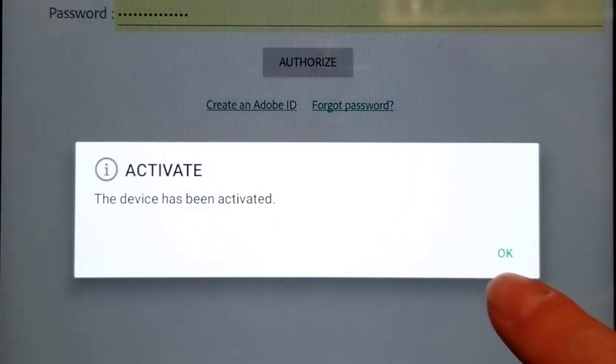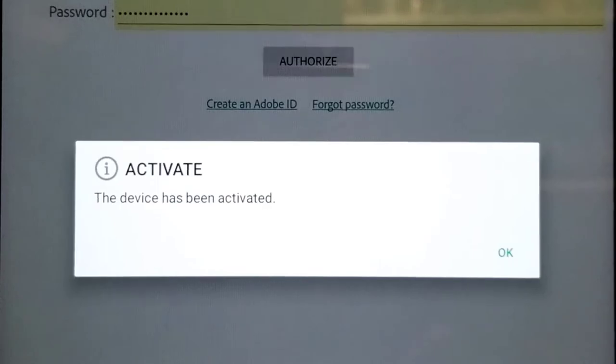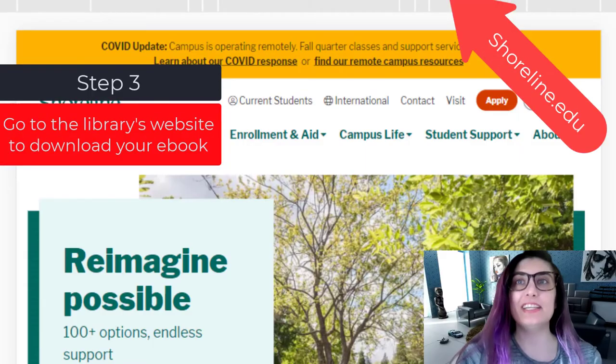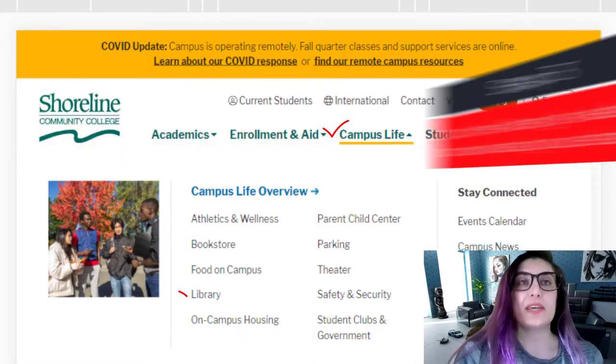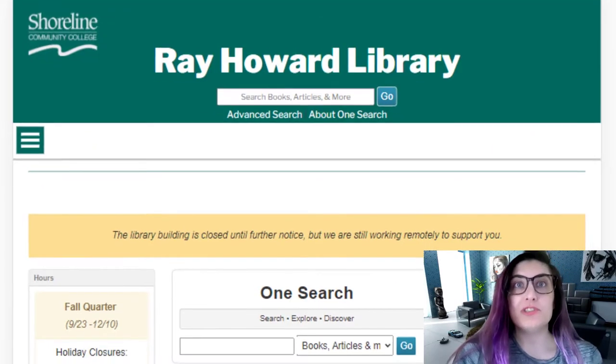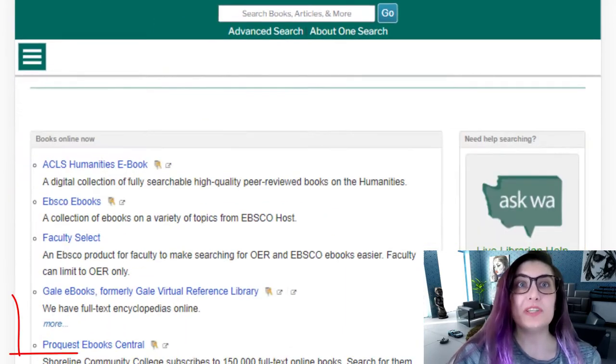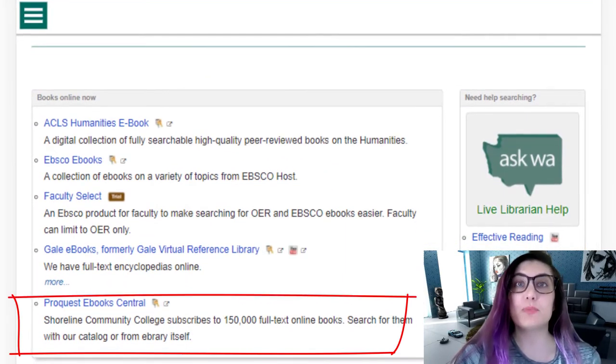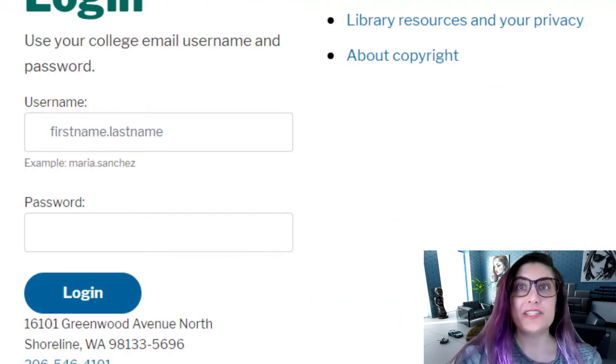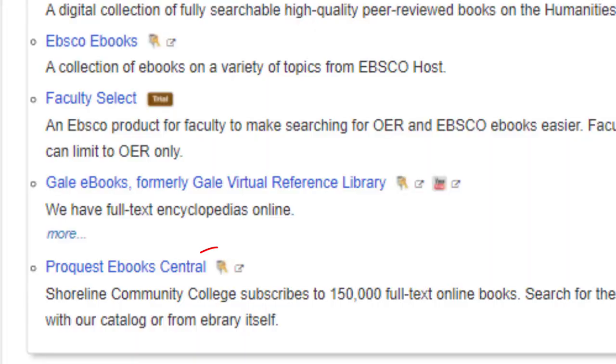In order to check out e-books, you have to go through your library's portal. Open a browser on your tablet or phone and navigate to shoreline.edu. Choose Campus Life, then Library, and once you're on the library's website, tap Research, then choose Books. ProQuest e-book Central is the last choice in the first box. Choose ProQuest e-book Central and log in with your Shoreline username and password. If you need help with your Shoreline username and password, click the key icon next to the hyperlink for ProQuest e-book Central.